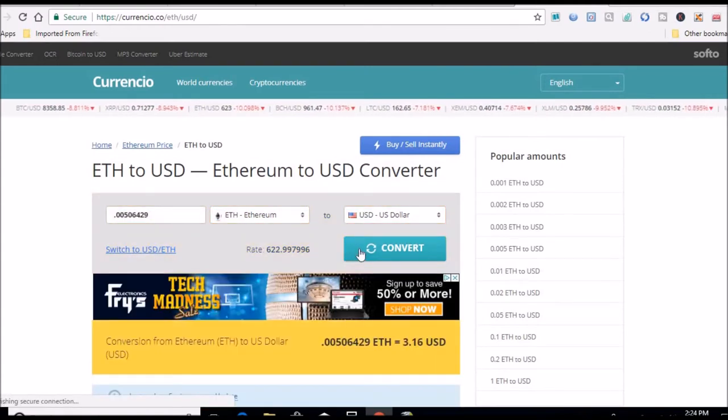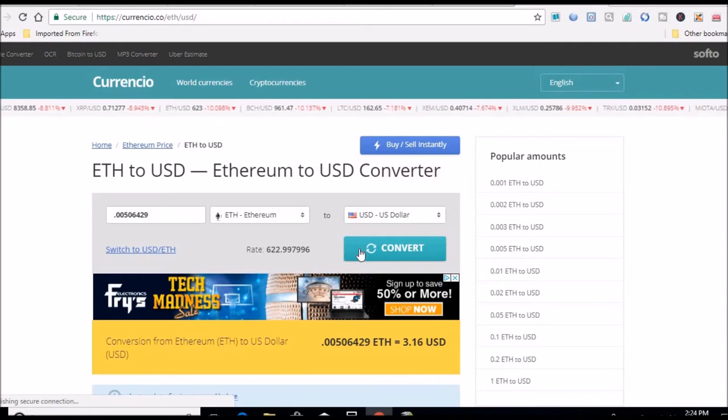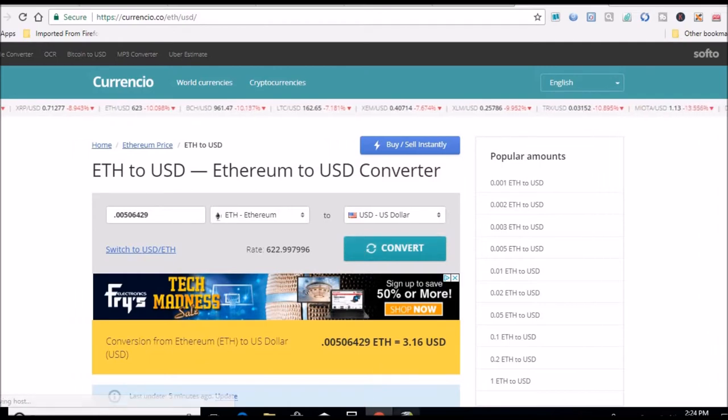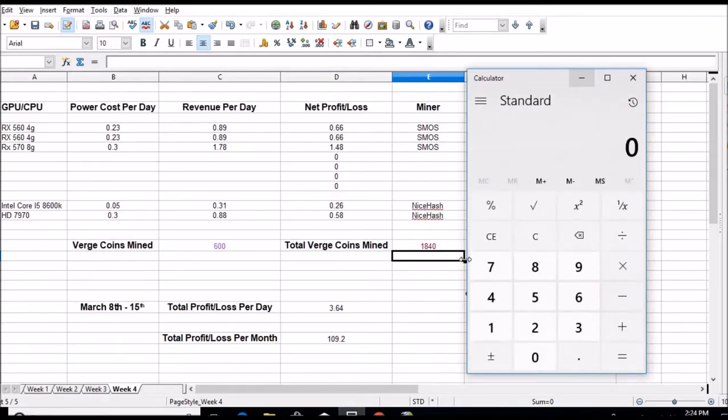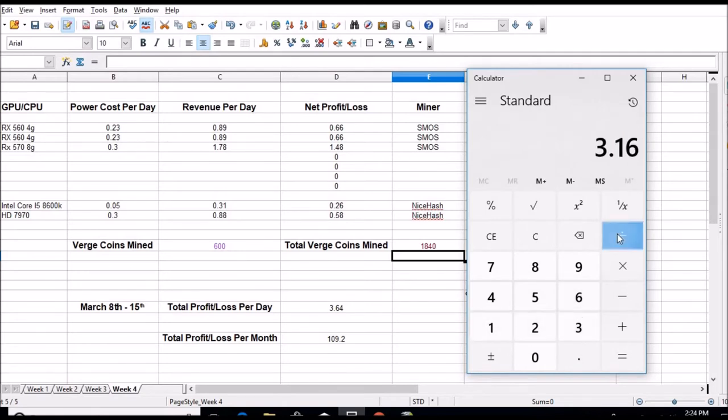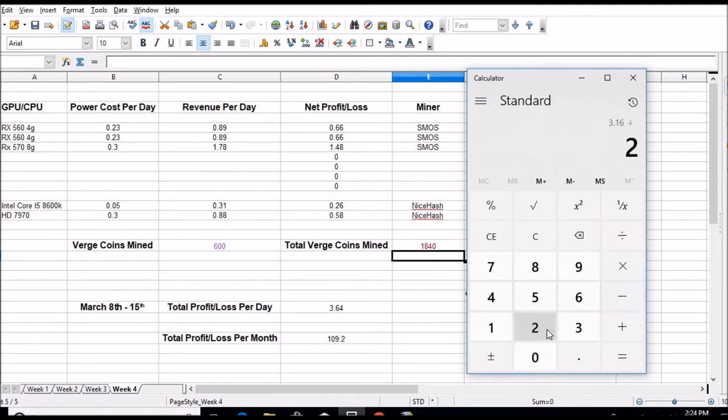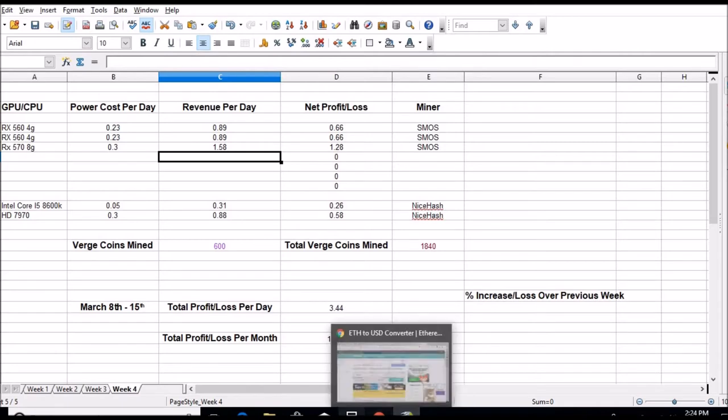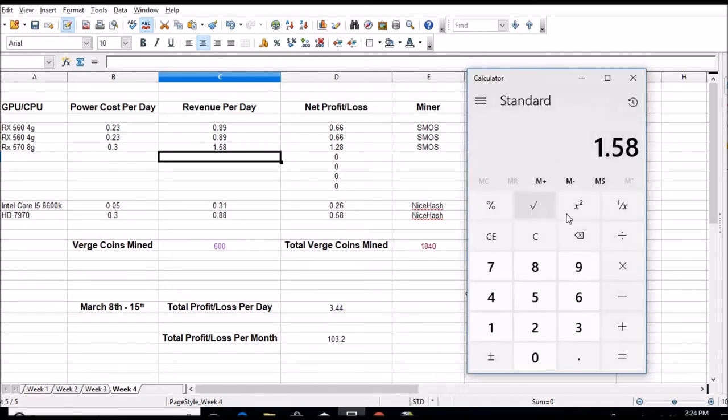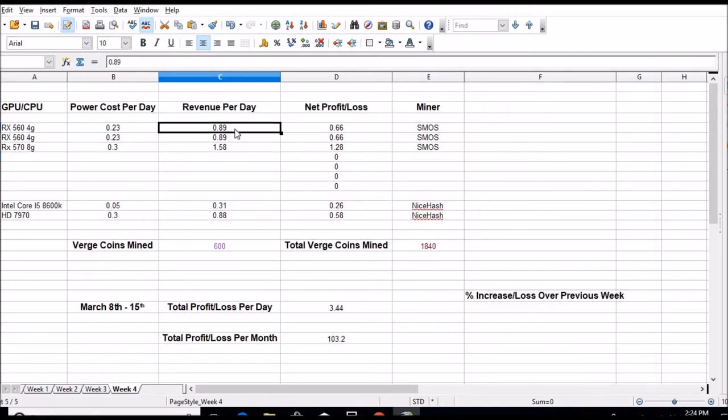Three dollars and 16 cents. Wow, that sucks. Alright, so we got $3.16 divided by 2, $1.58, 20 cent drop on this card in the past 24 hours. That's pretty rough. Now let's divide it again by 2, 79 cents, 10 cent drop on each card.